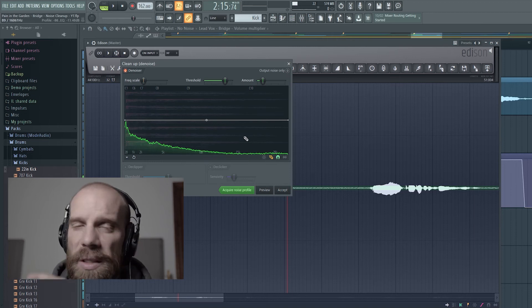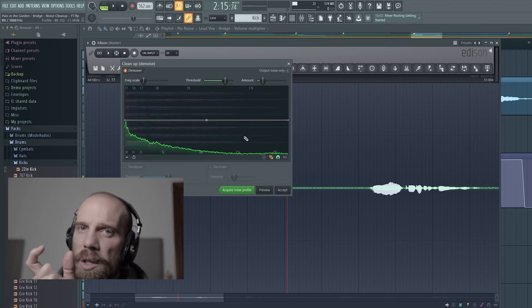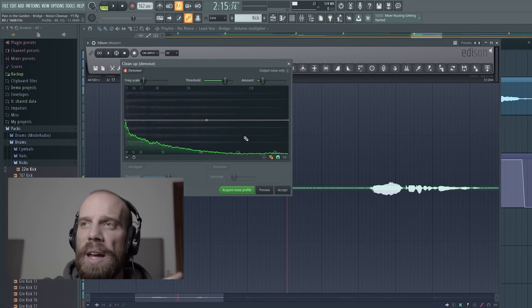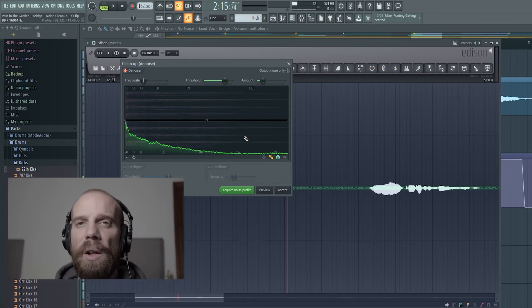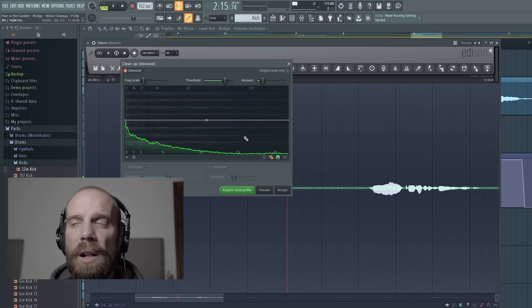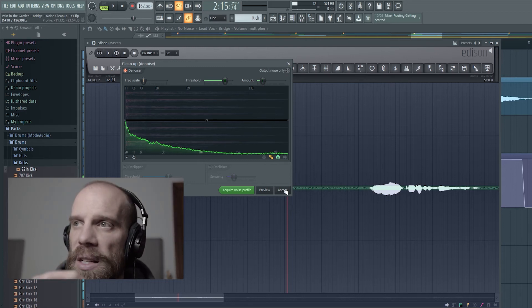So then what that's going to do is take that small little noise profile that I gave it, and it's going to run that across the entire audio file and pull out anything that sounds like that same profile of noise. So to run this, I just go ahead and I say accept.